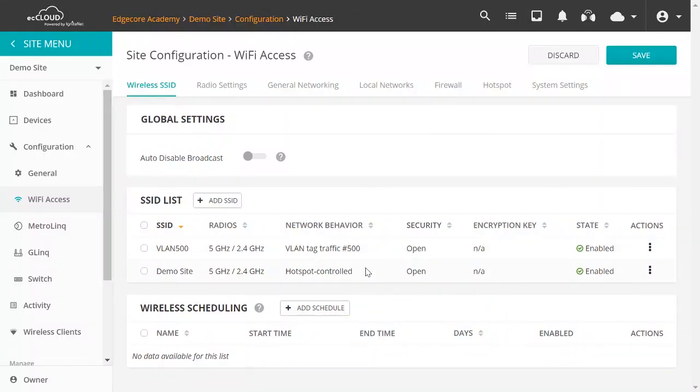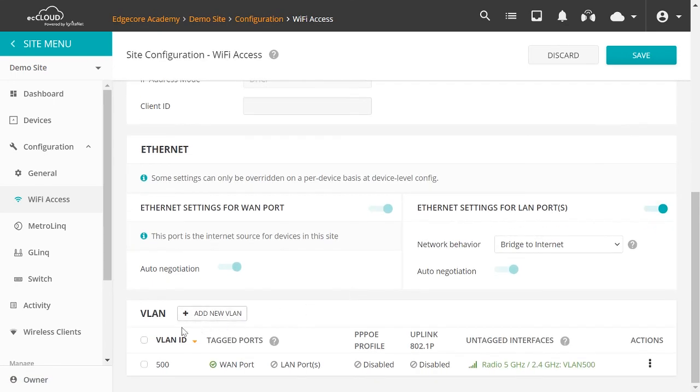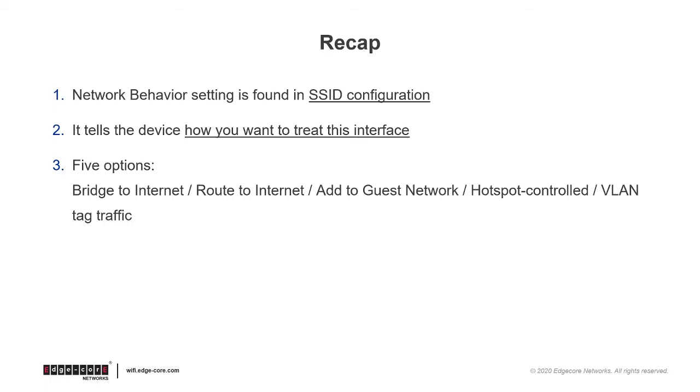So now if we go back to the VLAN section, you can see that the Wireless SSIDs now show up under Untag Interfaces. So now we have gone through all five options for network behavior. Let's do a quick recap. So network behavior setting is found in SSID configuration. It tells the device how you want to treat this interface. And there are five options.